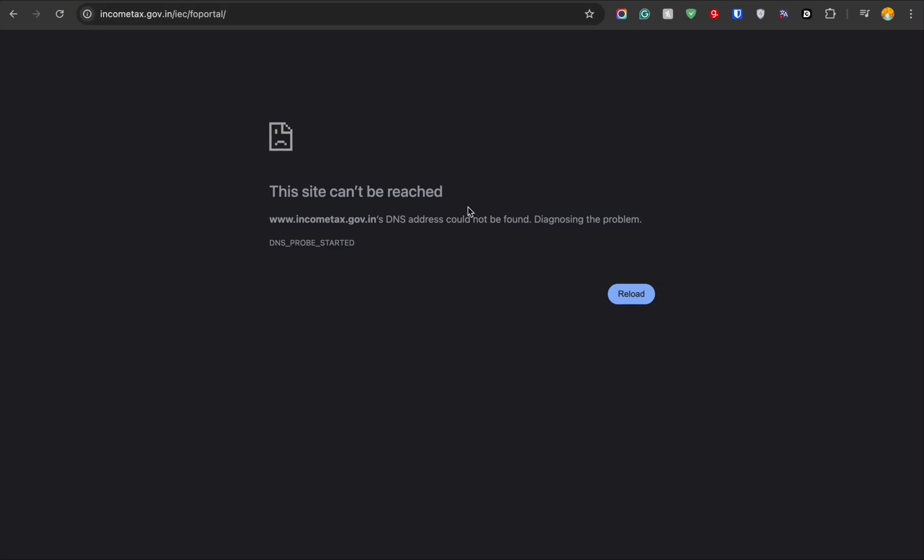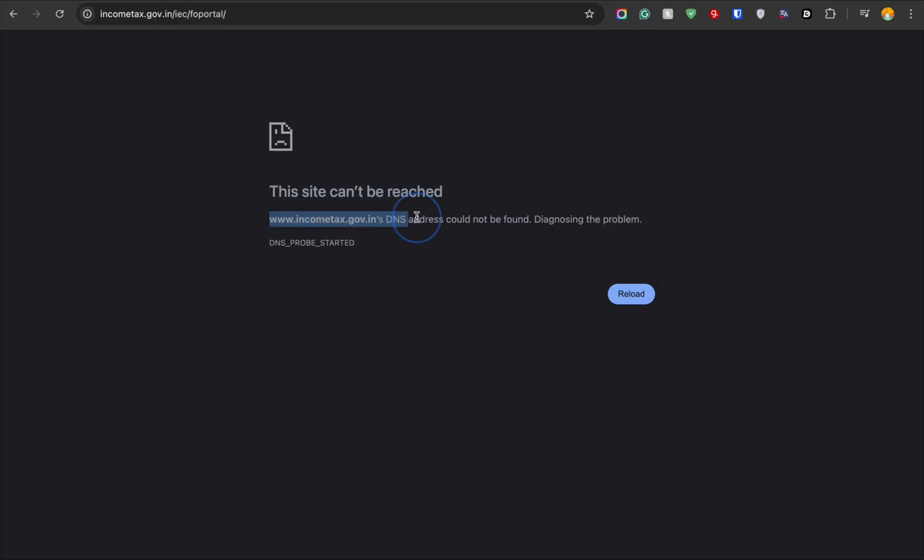If you're using Chrome on your laptop and suddenly see an error like DNS probe finished no domain or DNS probe finished no internet, don't worry. This error means there's a problem with your DNS settings. Your browser can't translate website names into IP addresses, so the pages don't load even if your internet looks connected.